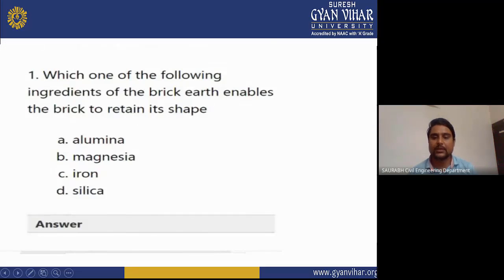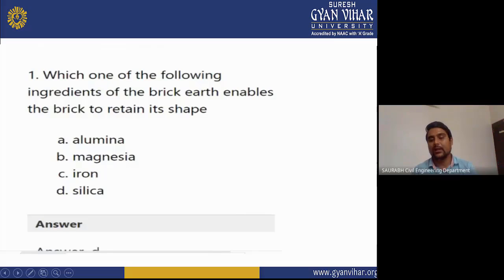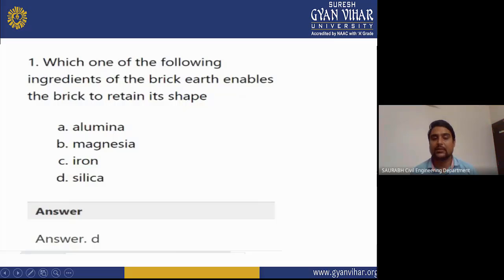MCQ 1: Which ingredient of brick earth enables the brick to retain its shape? Options: alumina, magnesia, iron, silica. The correct answer is D — silica — which retains the brick's shape.